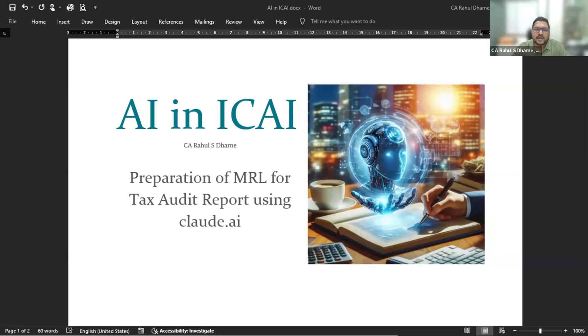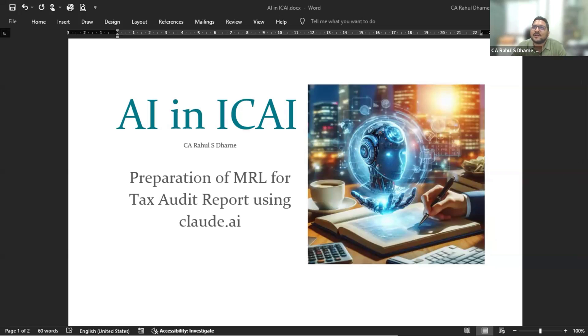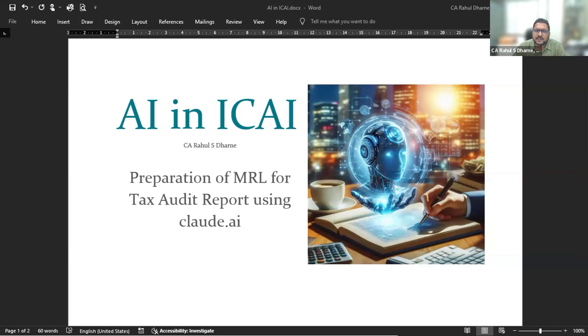So today I am going to address a very basic problem of documentation, that is management representation letter for tax audit. We are trying to create a management representation letter for tax audit using claude.ai.